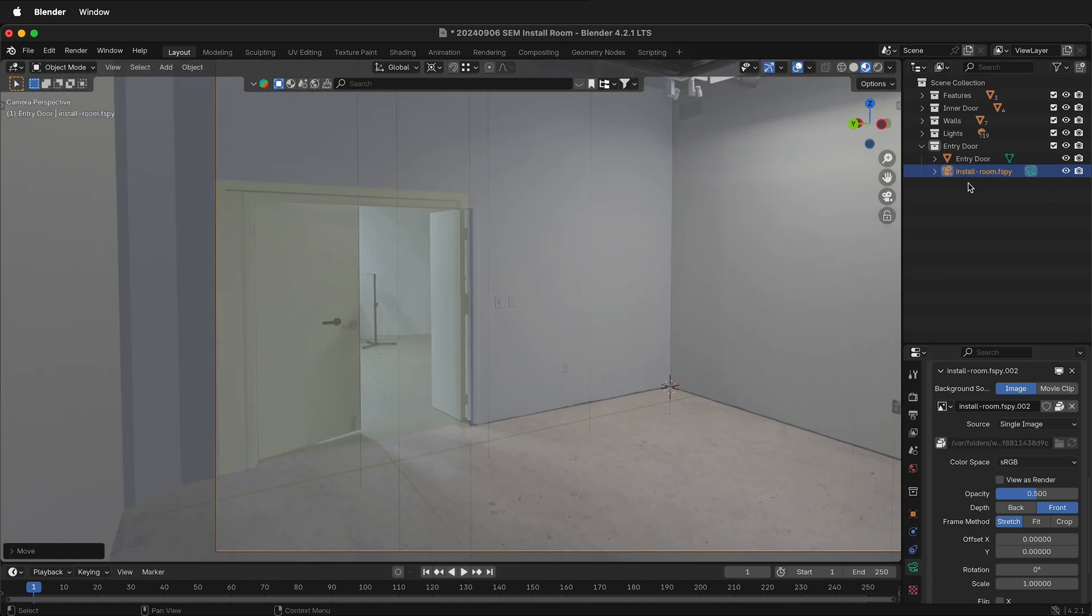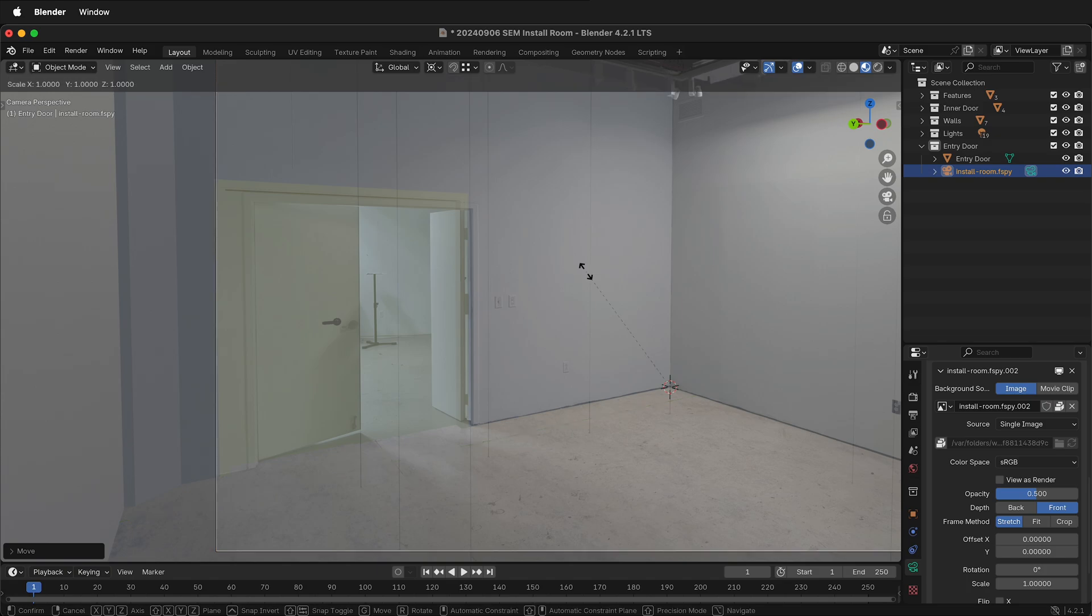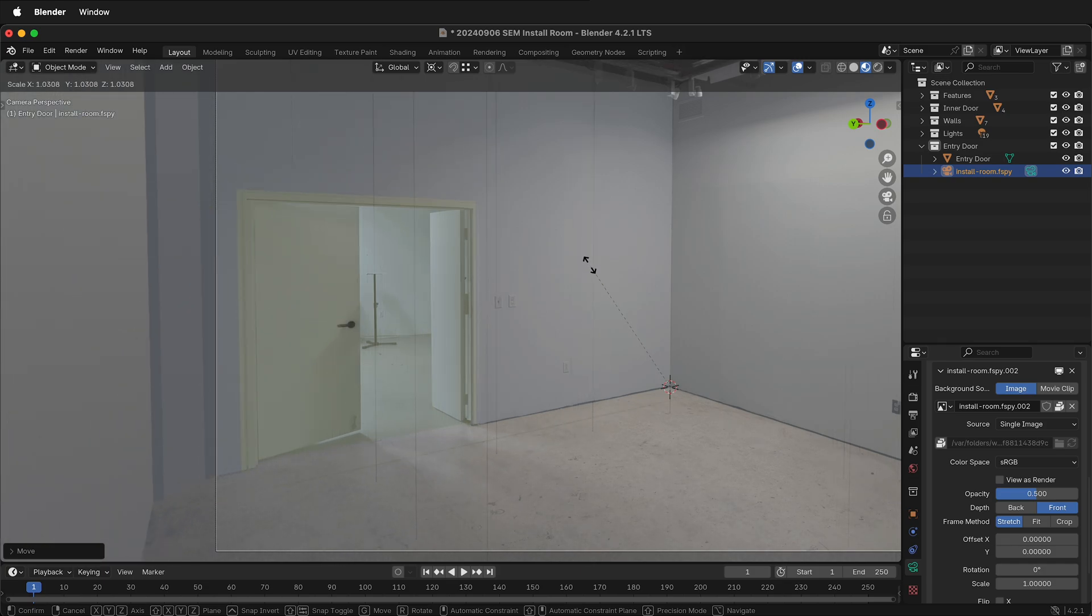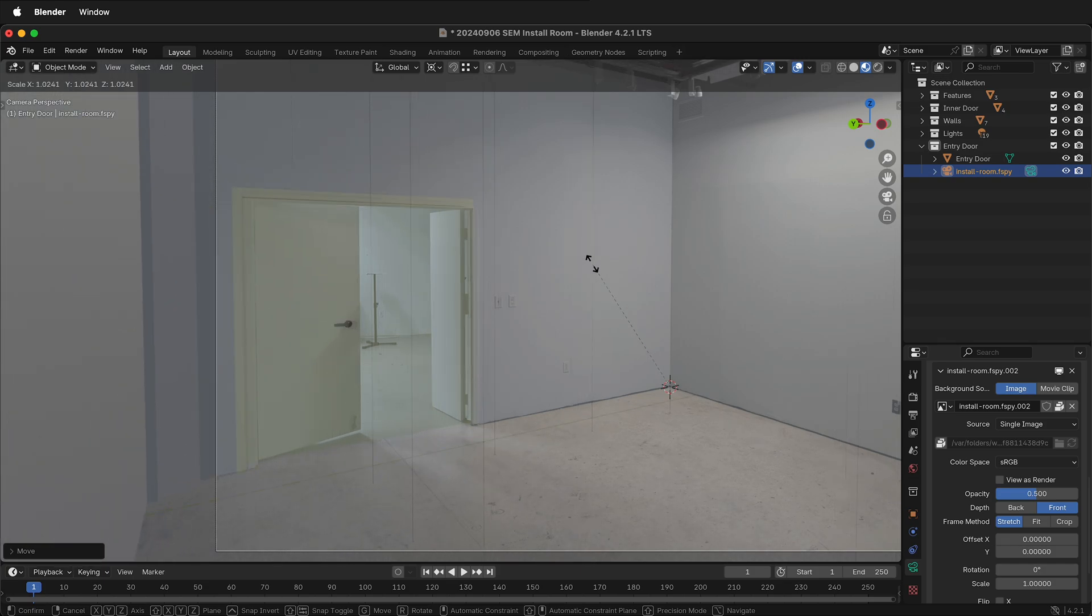Now I'll zoom out my view. Still with the F-Spy camera selected, press S. And you cannot scale just one direction. You have to scale all directions at the same time. I'll press Scale. And bring this down a bit until that door starts to match.